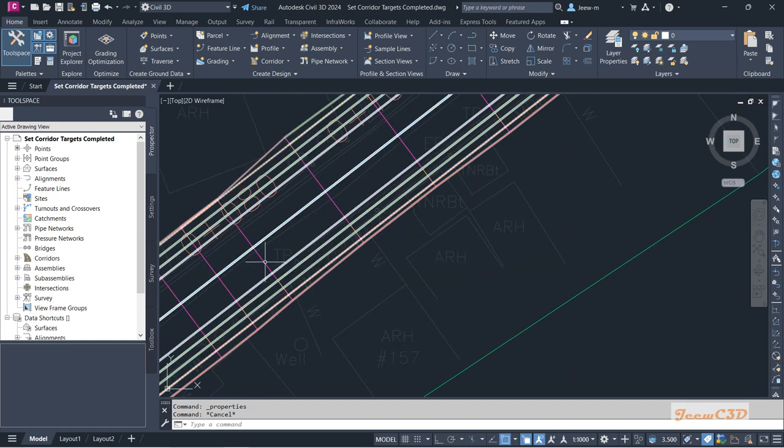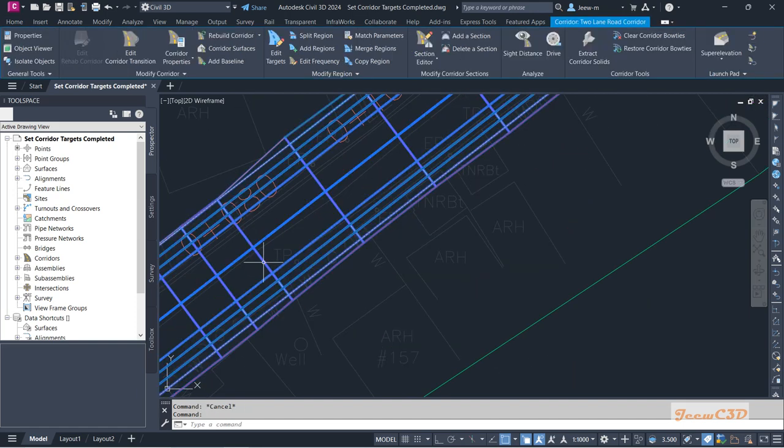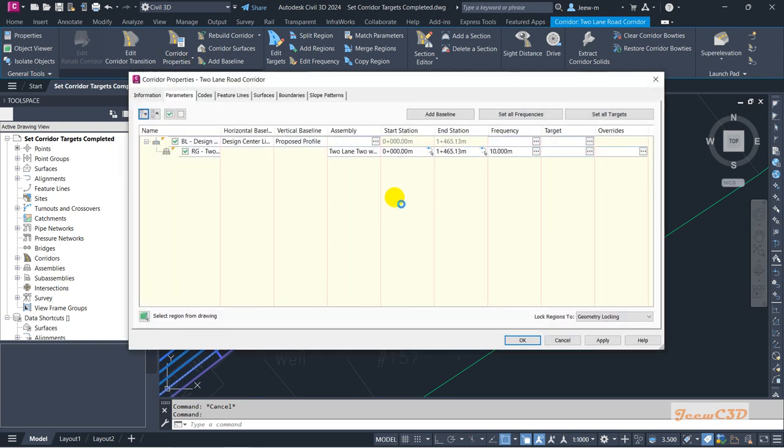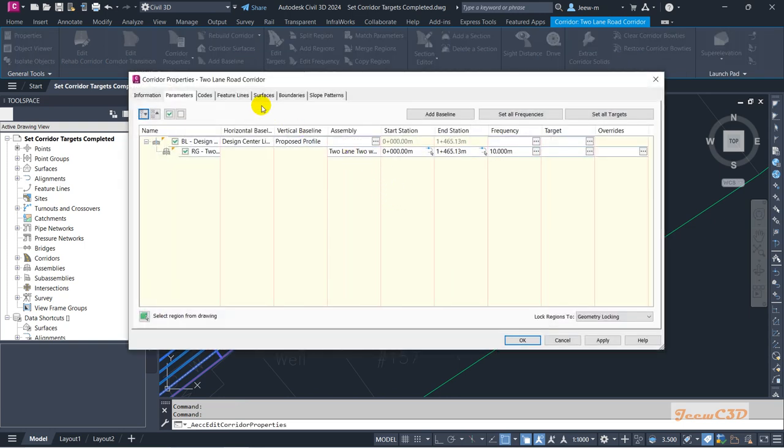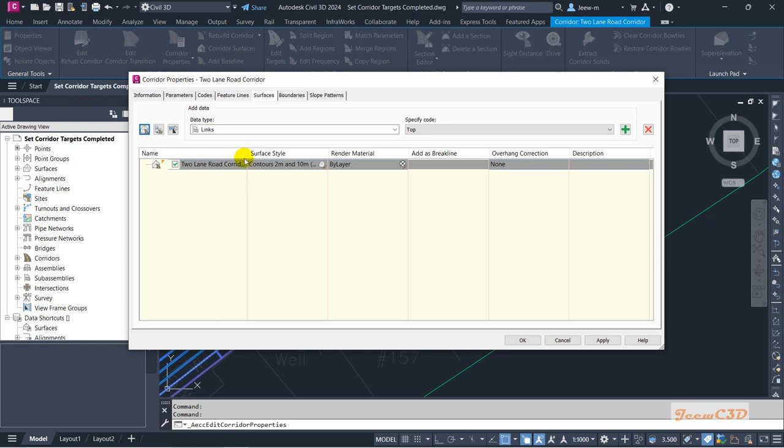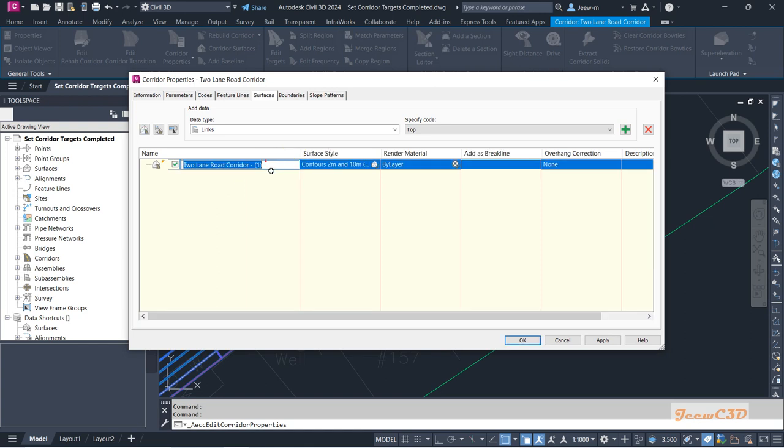To do that, select the corridor from here, then go to corridor properties and go to the surfaces tab. From here, click this option and I will rename my corridor 'two-lane two-way two-lane road corridor top'. It is a surface.